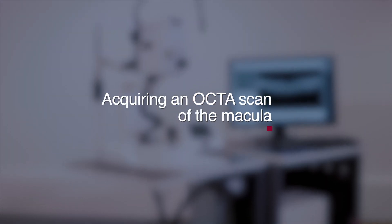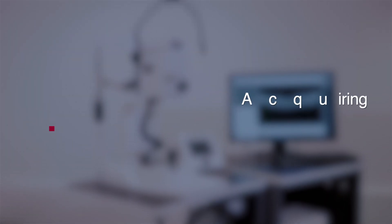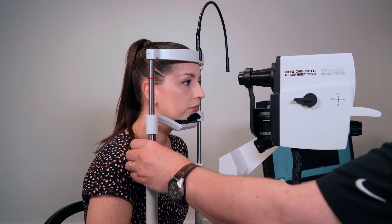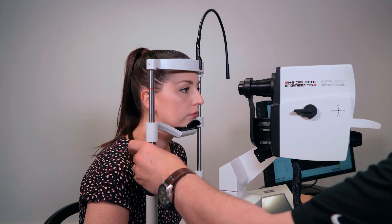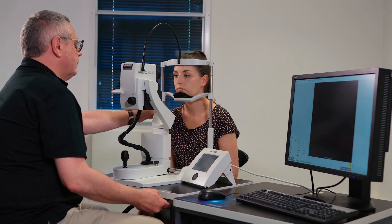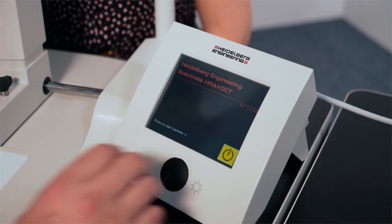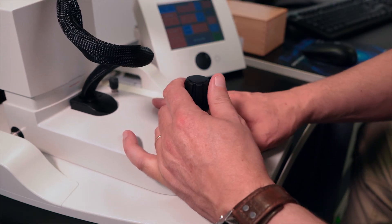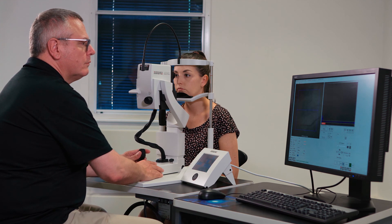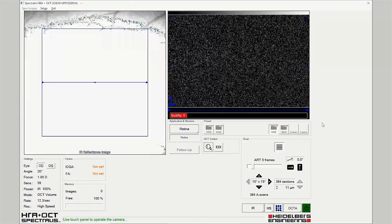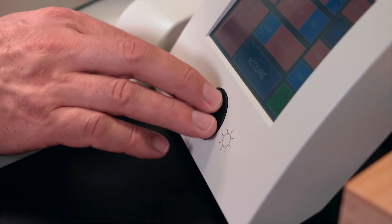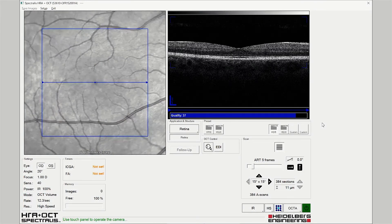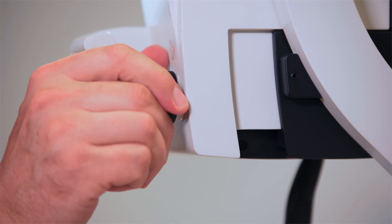Acquiring an OCT angiography scan pattern of the macula. Adjust the table height and headrest for optimum position and comfort. Start the acquisition module and align the Spectralis in the usual way, ensuring even fundus illumination and adjusting for brightness and correct focus.